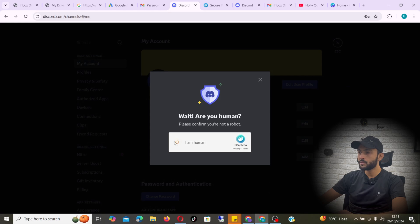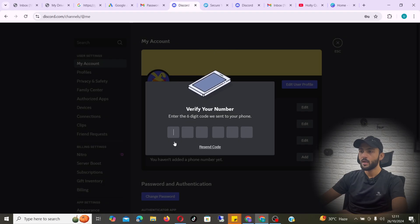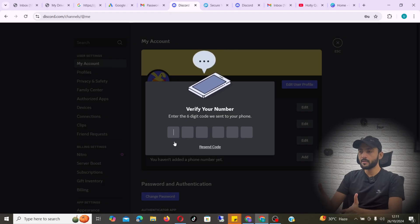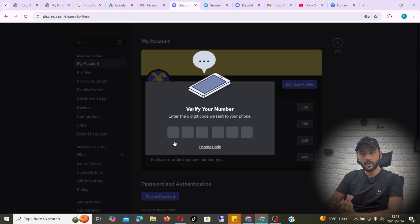Close the ad, select a number, and click on it — it will be copied to your clipboard. Then head back to your Discord. My Discord here is made with an email, and right now it is not asking me for any number.